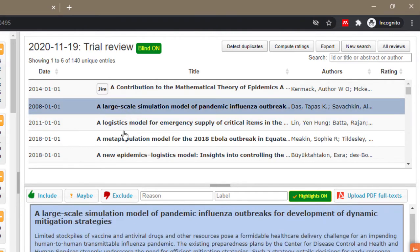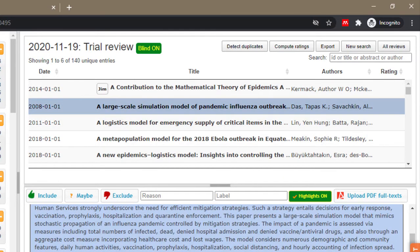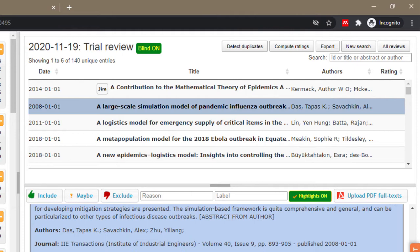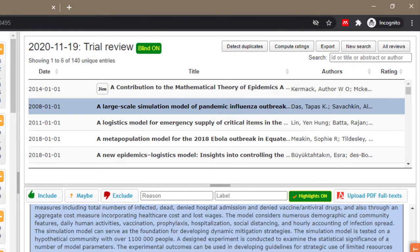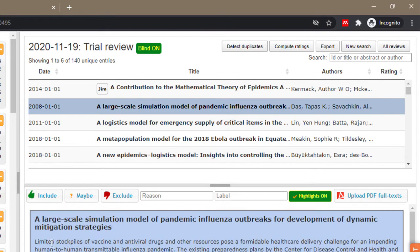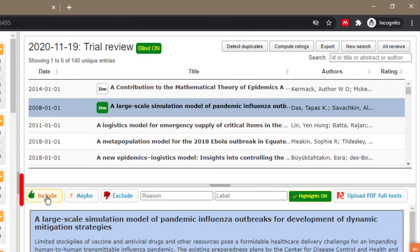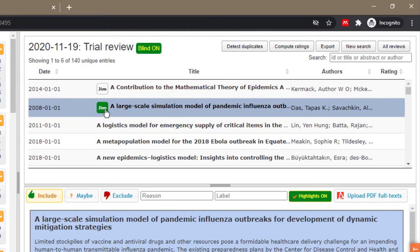To include a paper you just click on the title, you read the title, you read the abstract, you ensure that it's everything you want. You want to know that it's a general article that's what you want to include. This abstract tells you that is the study you want to include, just click on include and it says Jim has included this paper.